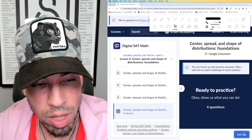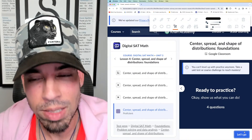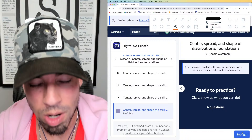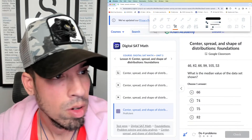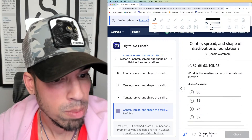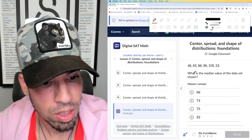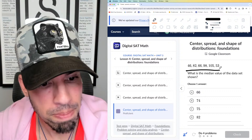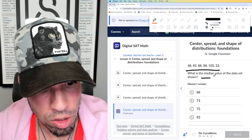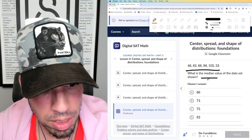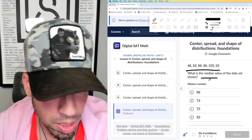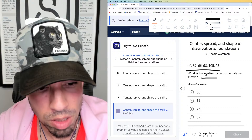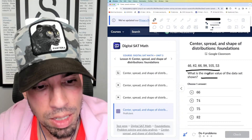Alright, without further ado, let's begin — three, two, one, let's go! We've got these values and the question asks: what is the median? Let's talk about median. They're going to ask about median, mode, mean — all that stuff. So what does median mean?